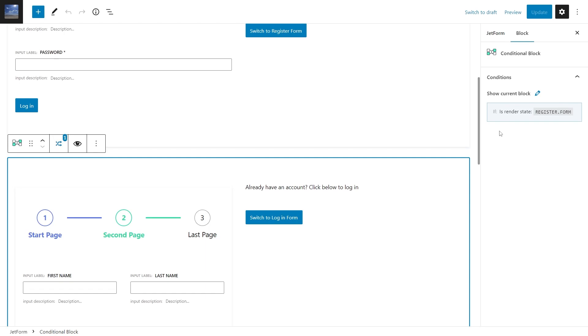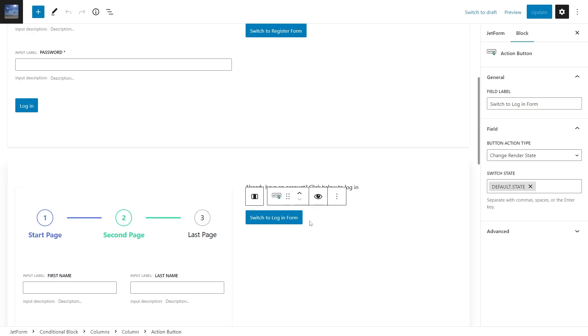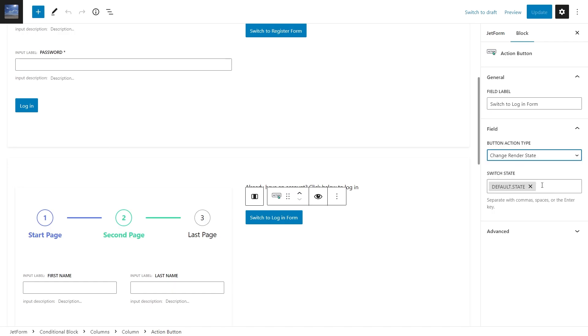Forms are built inside the conditional blocks, and to switch states, you will need to use the action button with the corresponding action type Change Render State.